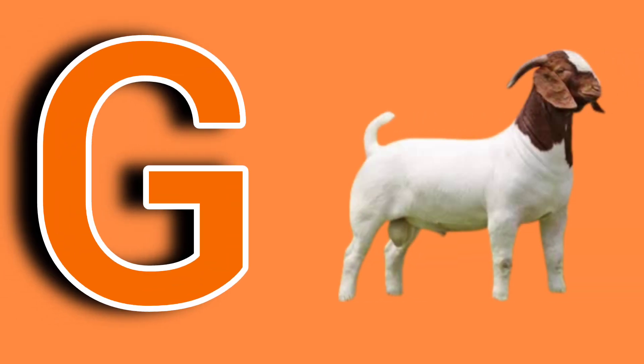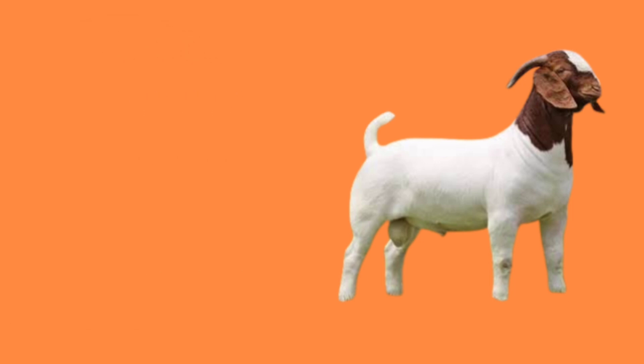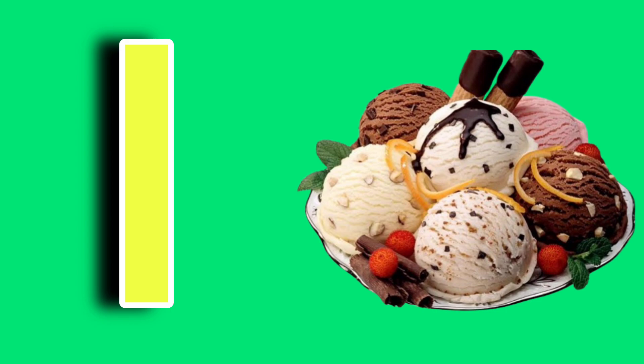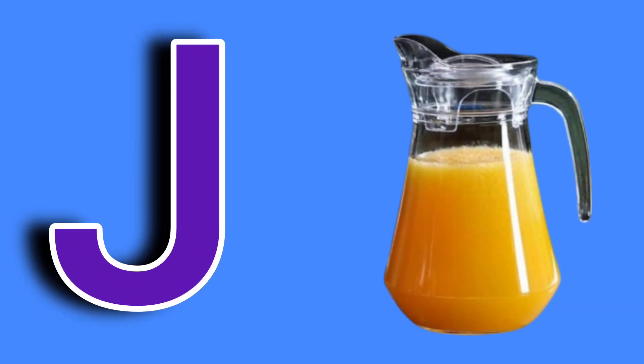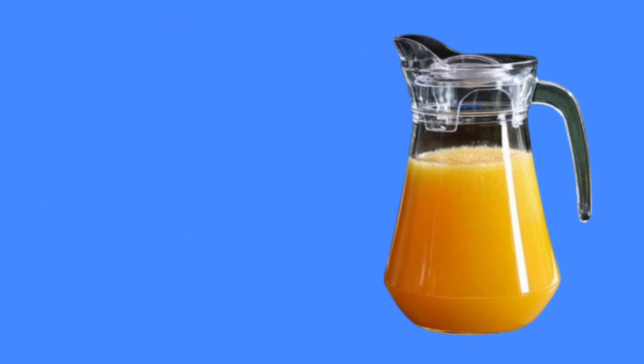G for goat, H for horse, I for ice cream, J for jug, K for kite, L for lion.